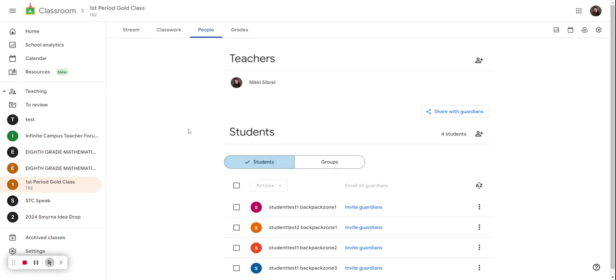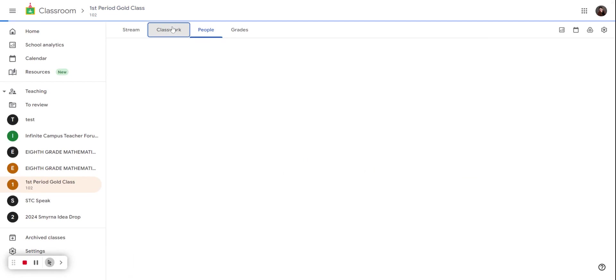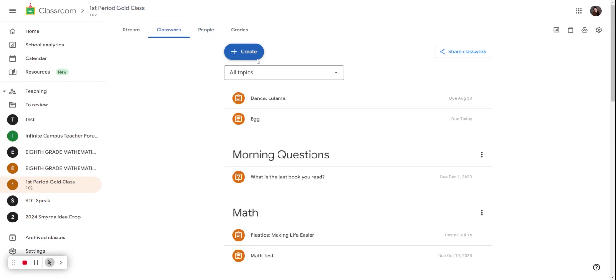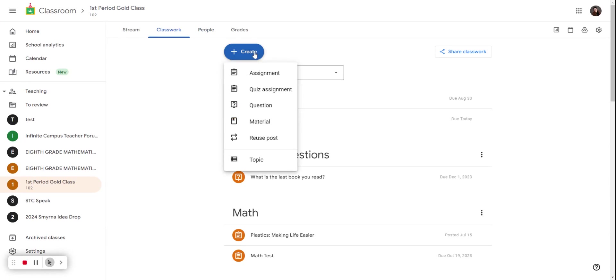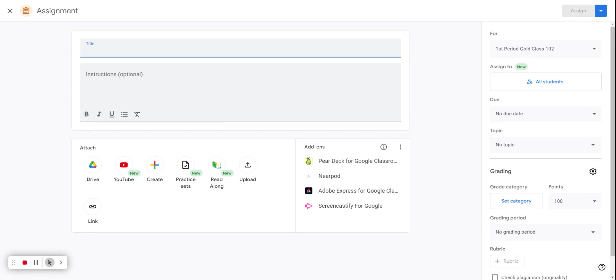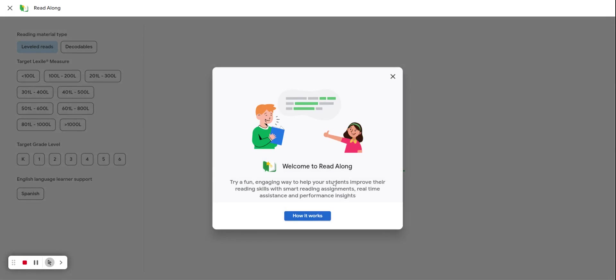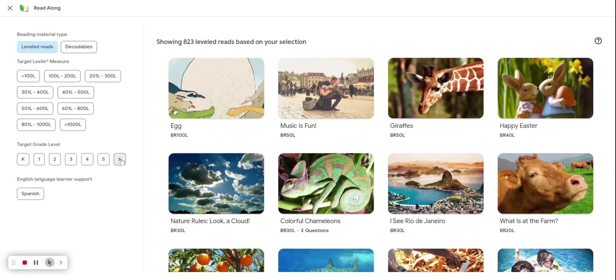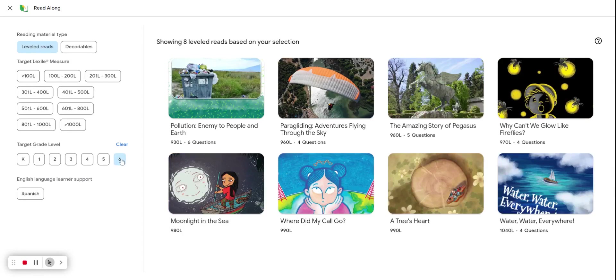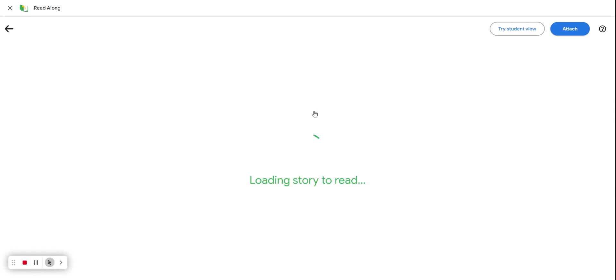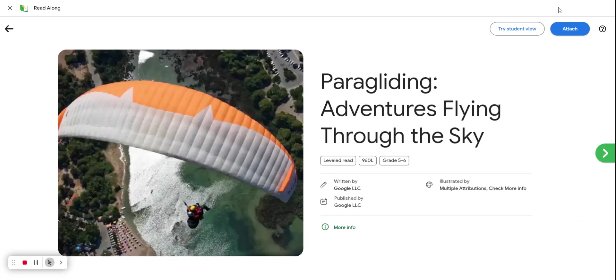Now let's take a look at how we can use this to create assignments. So we're going to hit create. We're going to make an assignment. You can also do this with quizzes as well. We're going to select one of our read along assignments for the sixth grade. I'm going to hit attach.